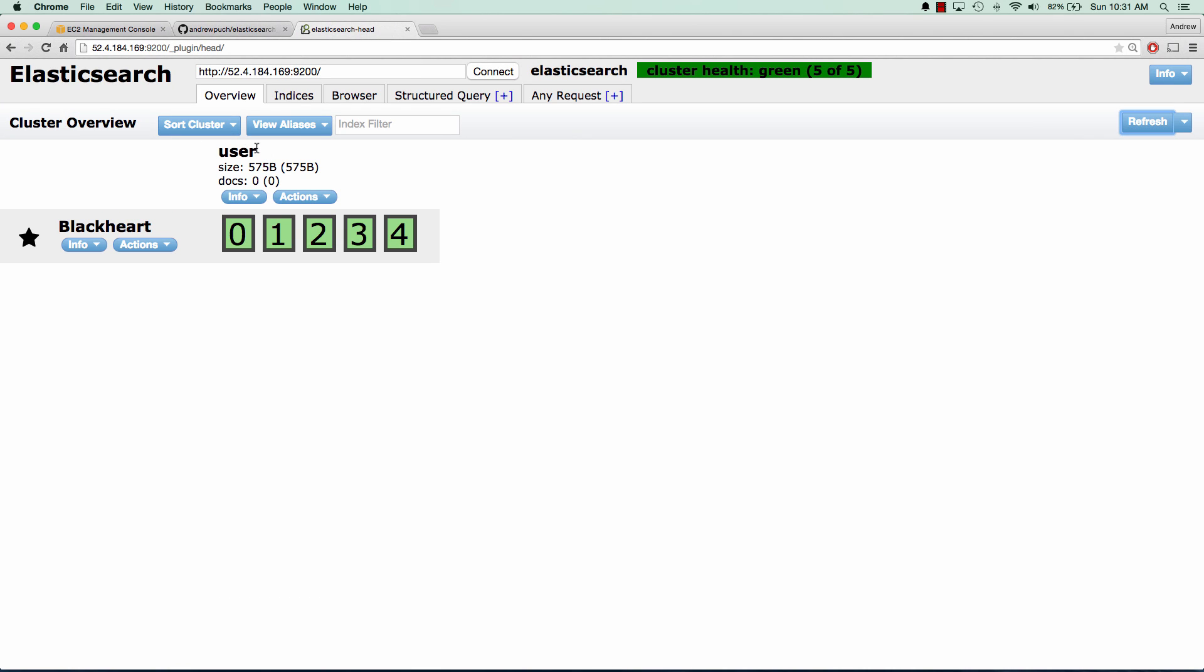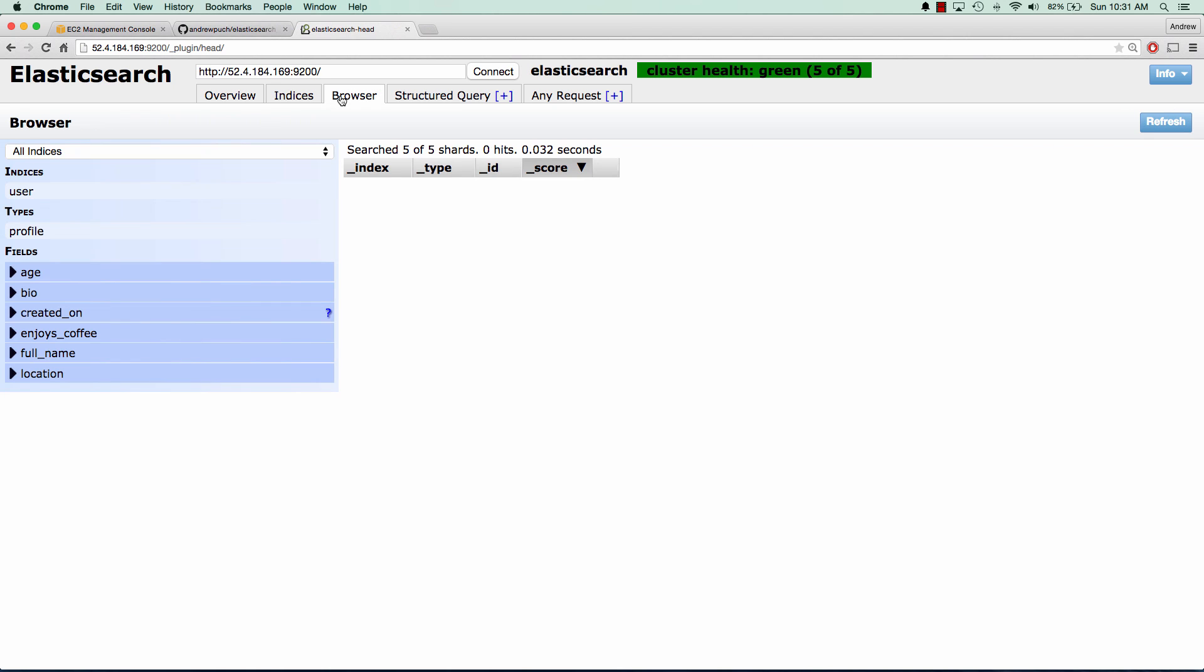And if we jump over to the browser tab, we can see all of the different properties of that. So we can see we have our index, and we have our type, and then all of the fields that go along with that index.